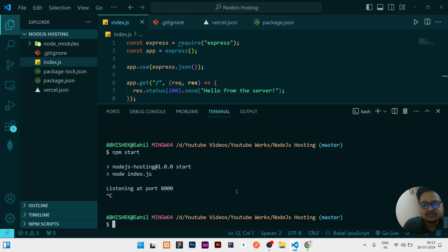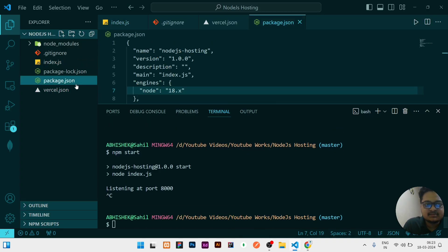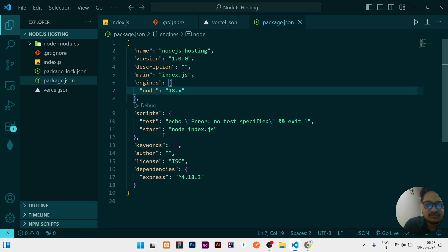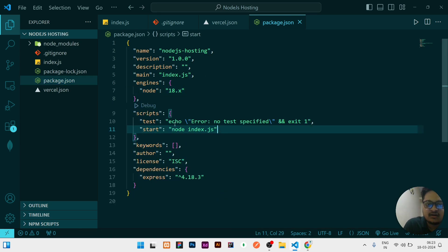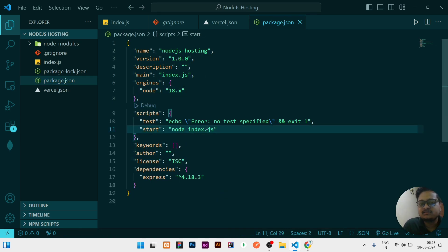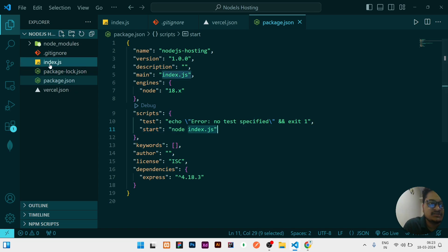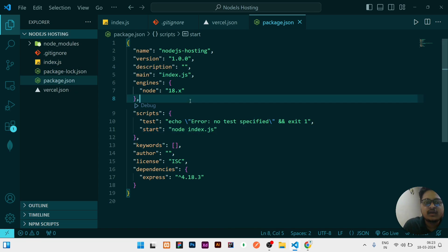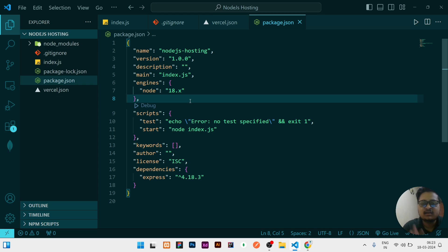And this npm start is running because I have mentioned in package.json, npm start - I have written here node index.js. That means node will run this index.js file which I have here. So for hosting your website or backend website in Vercel, there are three major steps which you need to do.